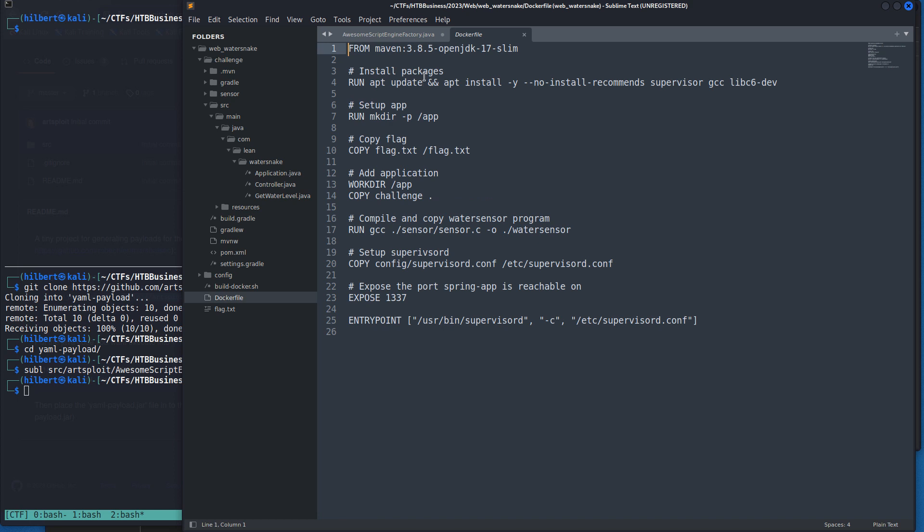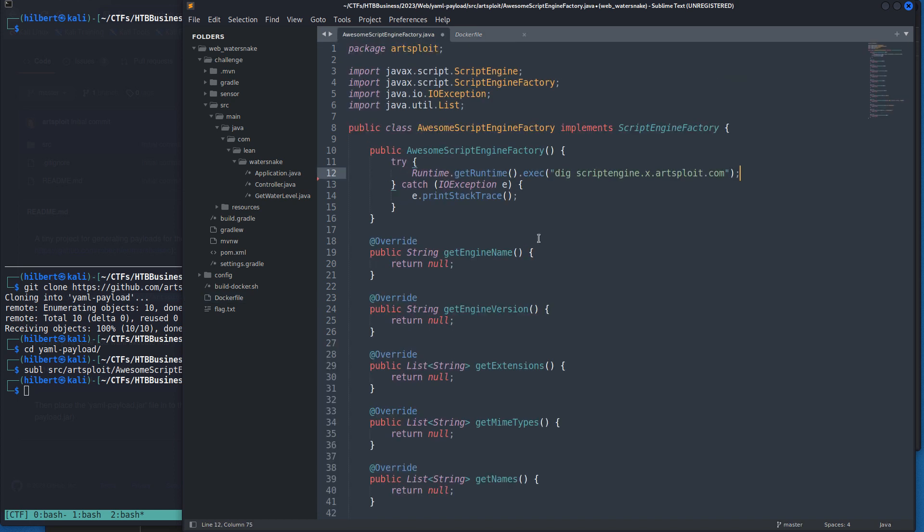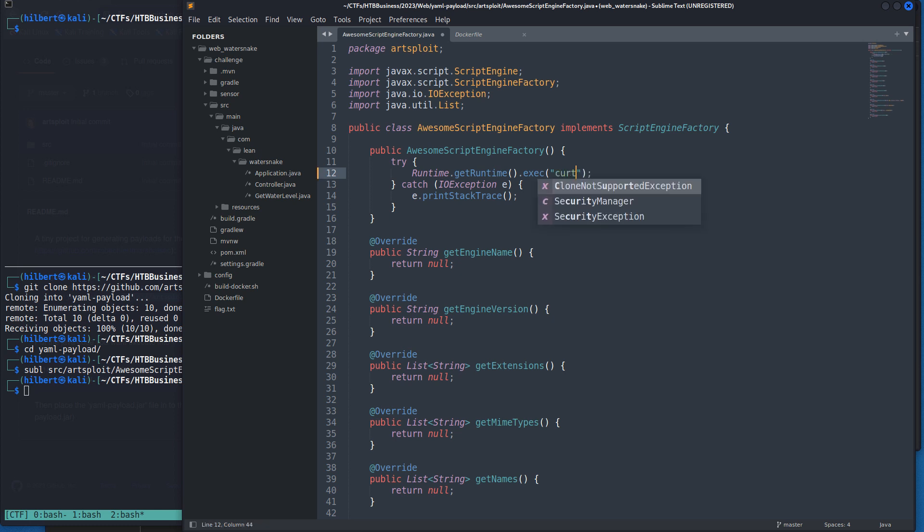You're not really going to find netcat on something like this because again it's a Docker, so it's like the absolute bare basic minimum you need to run. Maybe there's some Java reverse shells we could do.